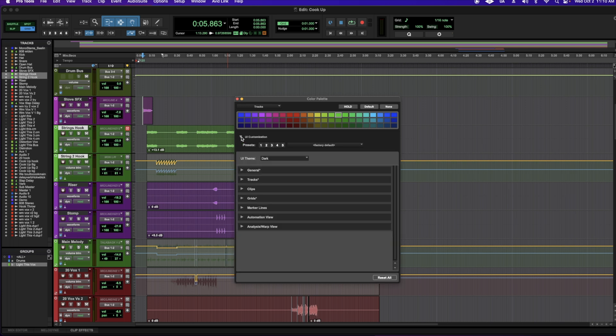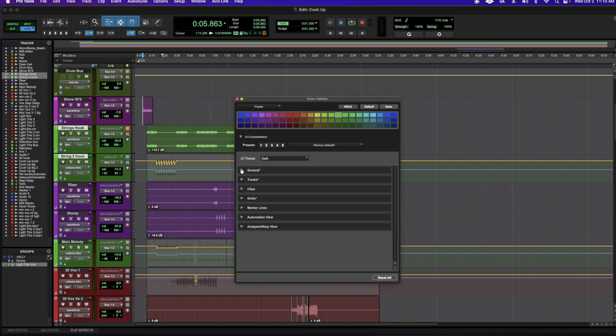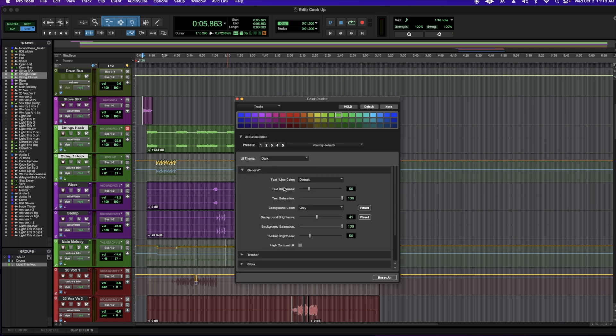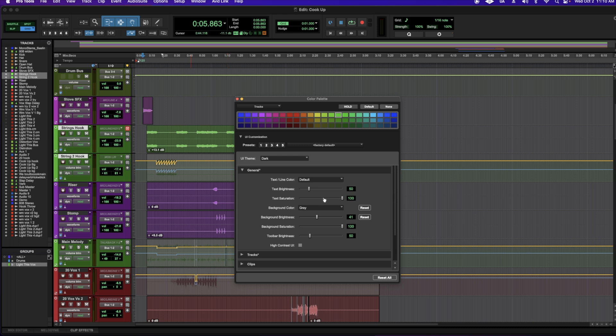And then you have your UI customization. Here, under general, you can adjust your text brightness, saturation. Here's another way to go back and forth between dark and classic mode.